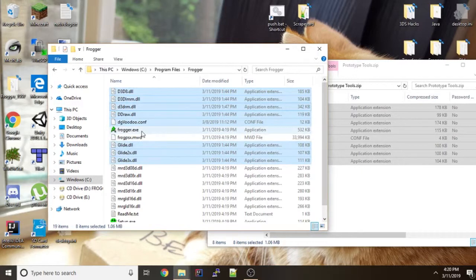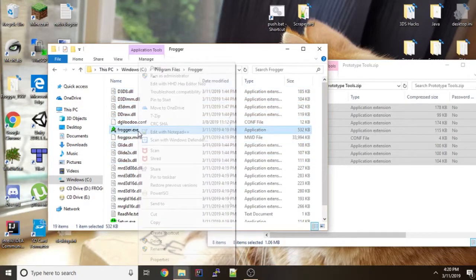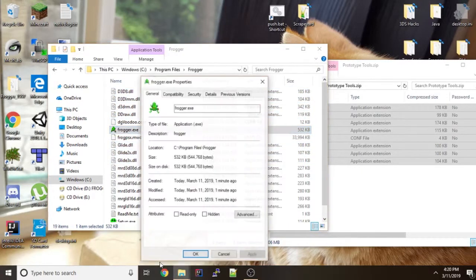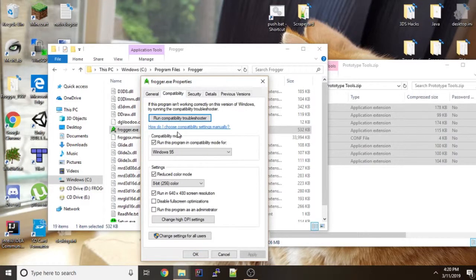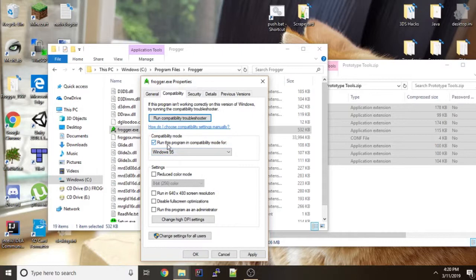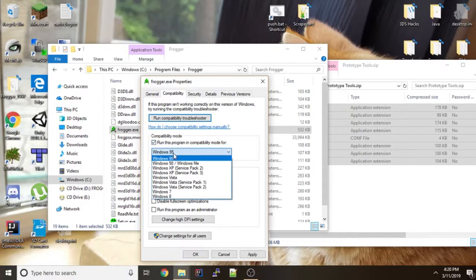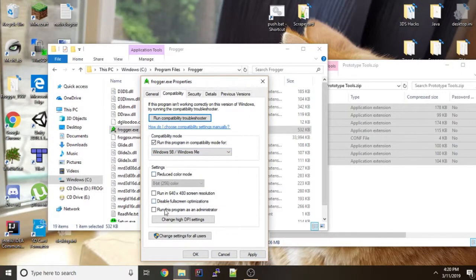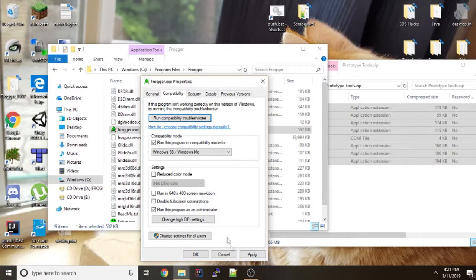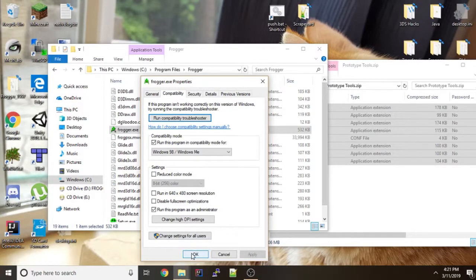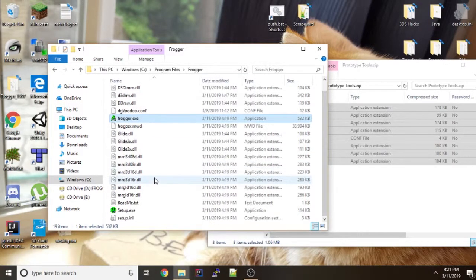Then what you're going to do is right click Frogger and go to compatibility. Oh it looks like I already had some things set on this machine. But what you want to do is you can set it with compatibility mode for Windows 95 or Windows 98. I'll do Windows 98 why not. You want to run it as administrator. And that should be okay. If it doesn't work you might want to turn this on and put it on 16-bit color. But I didn't need it so that should be alright for now.